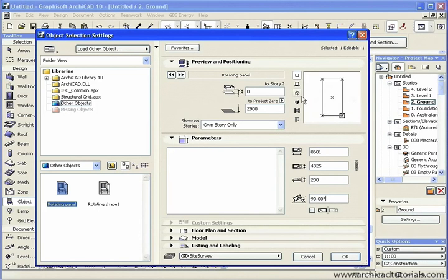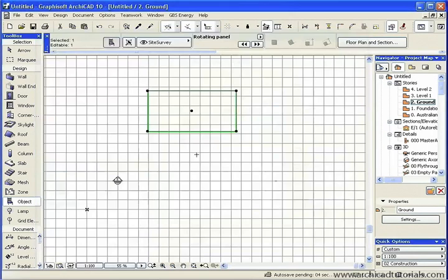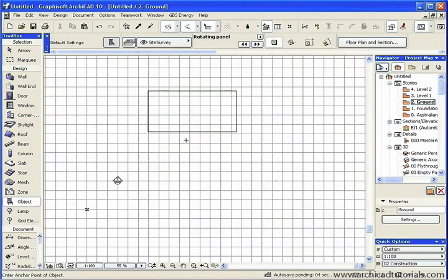As you can see, that only changes it in the plan view, only on the X and Y coordinates.